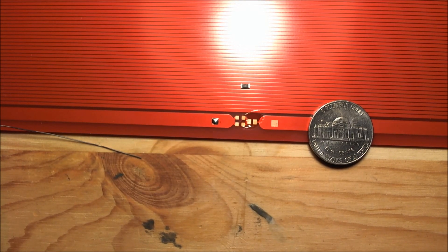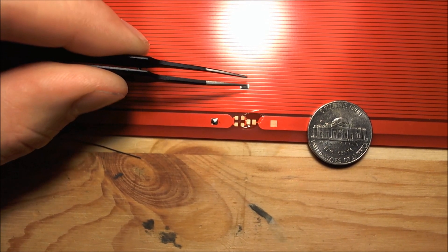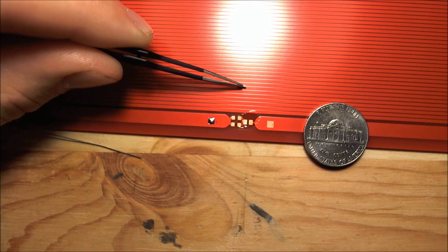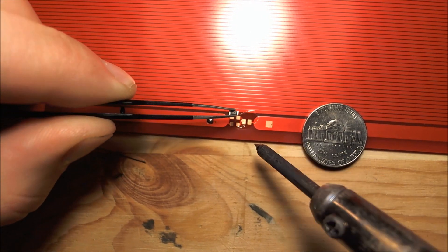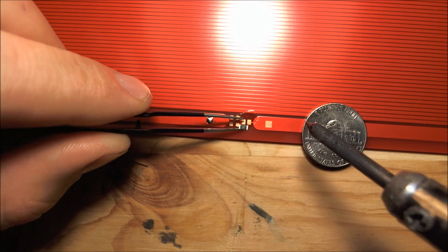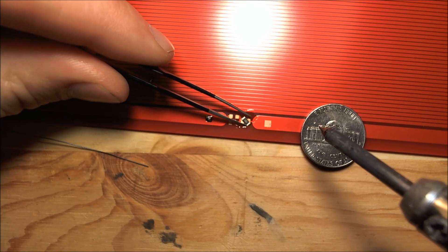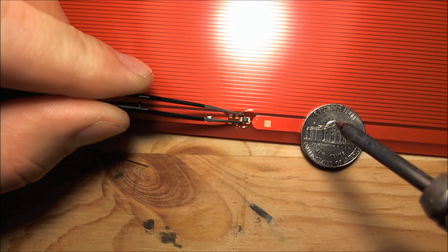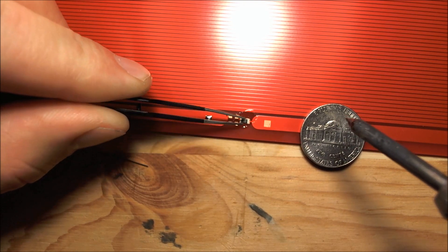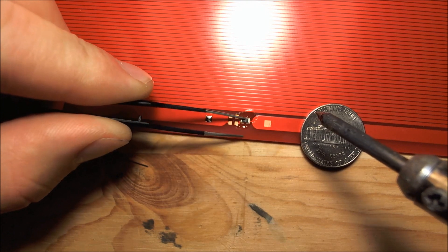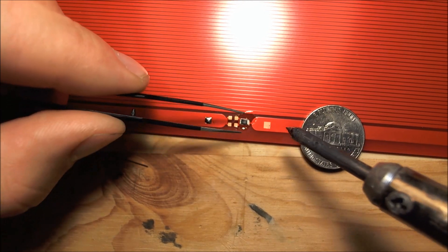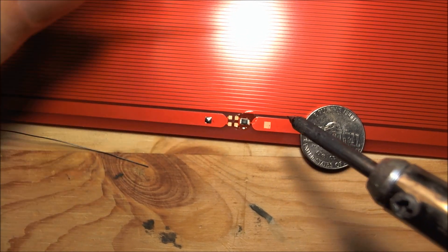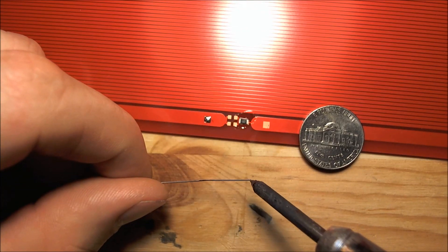So you flux that pad, place it on there. Some tutorials will show you to first flux this pad and then tin it, and then to hold down the other side and slide it in, and then just tin the other side. For this one, I'm just going to, looks like it barely even fits at all. I'm just going to touch it with the solder and hope it sticks.